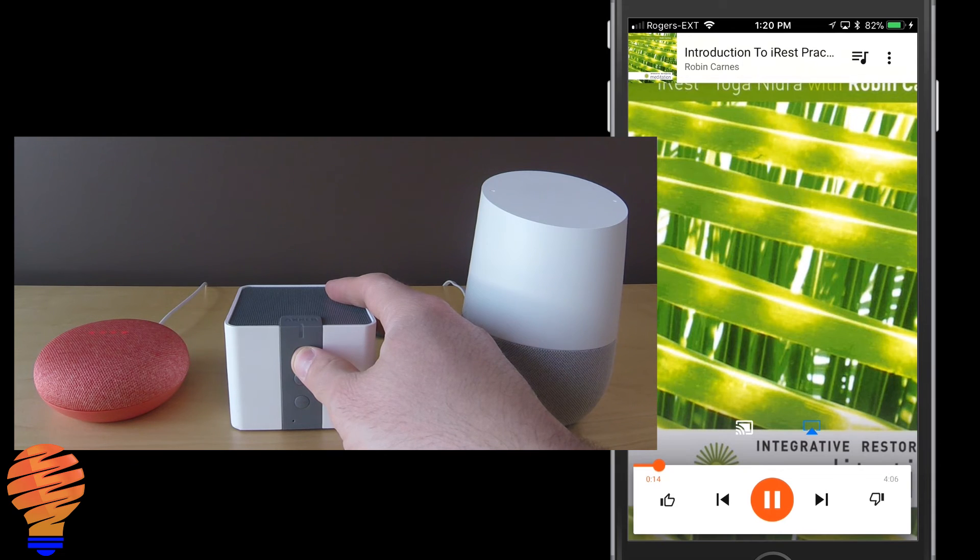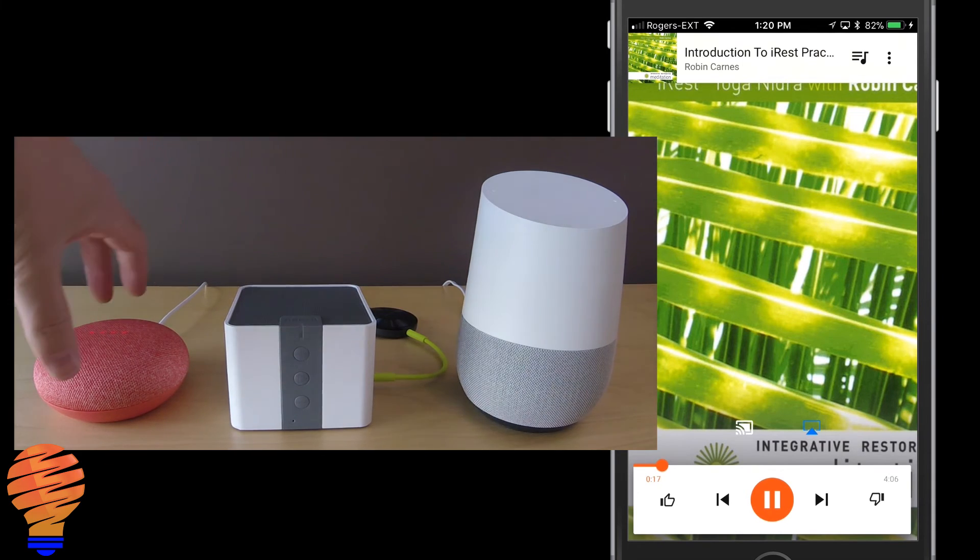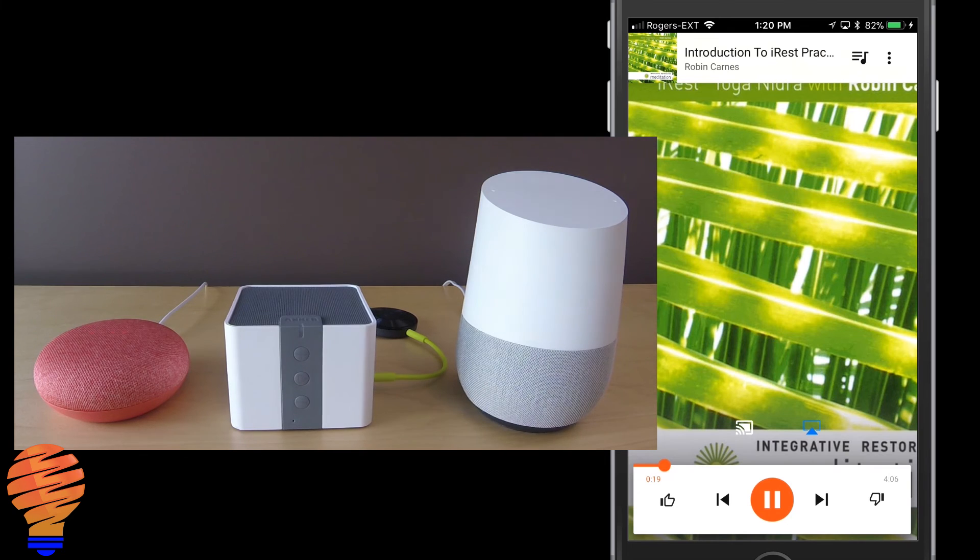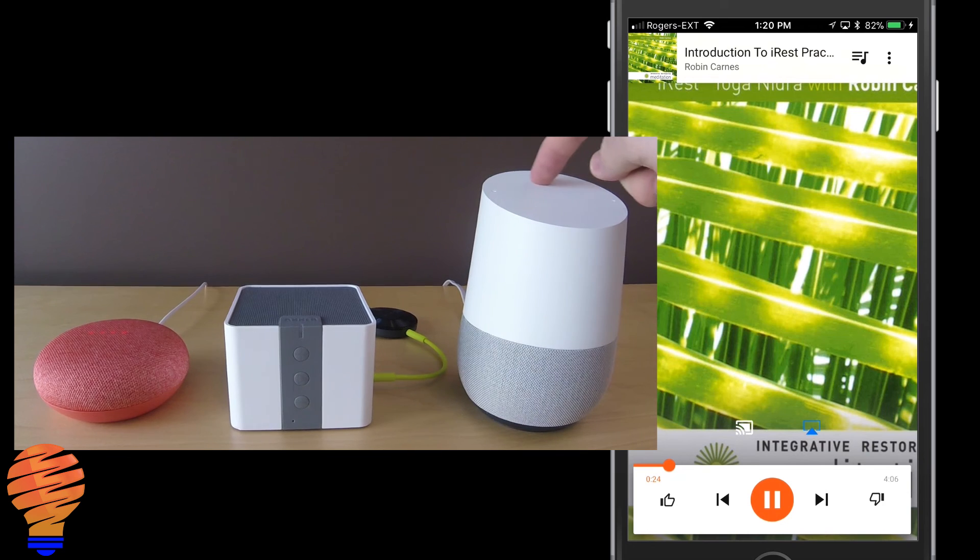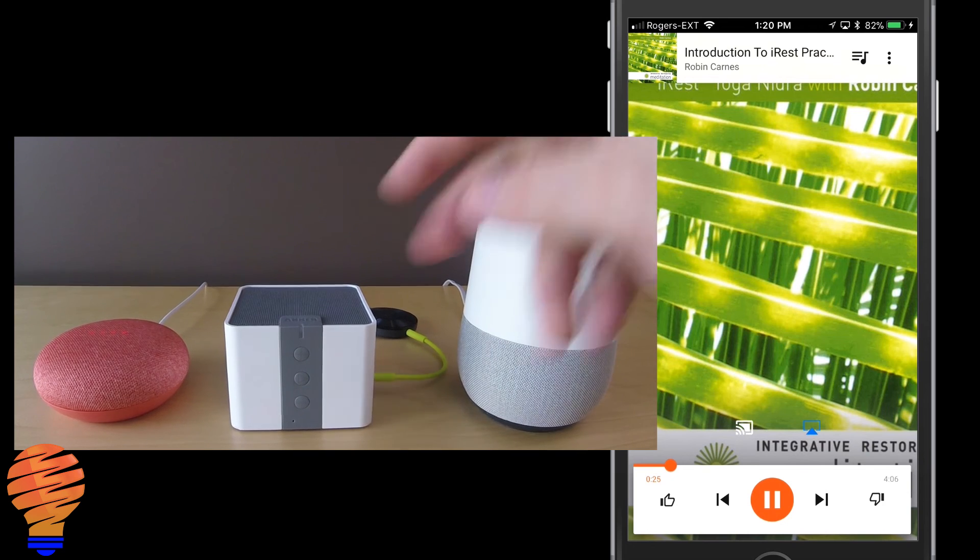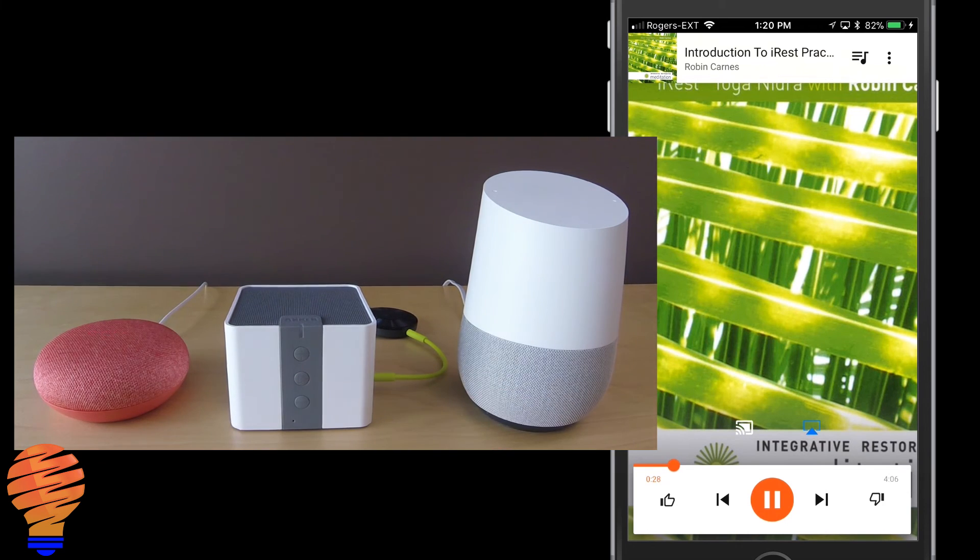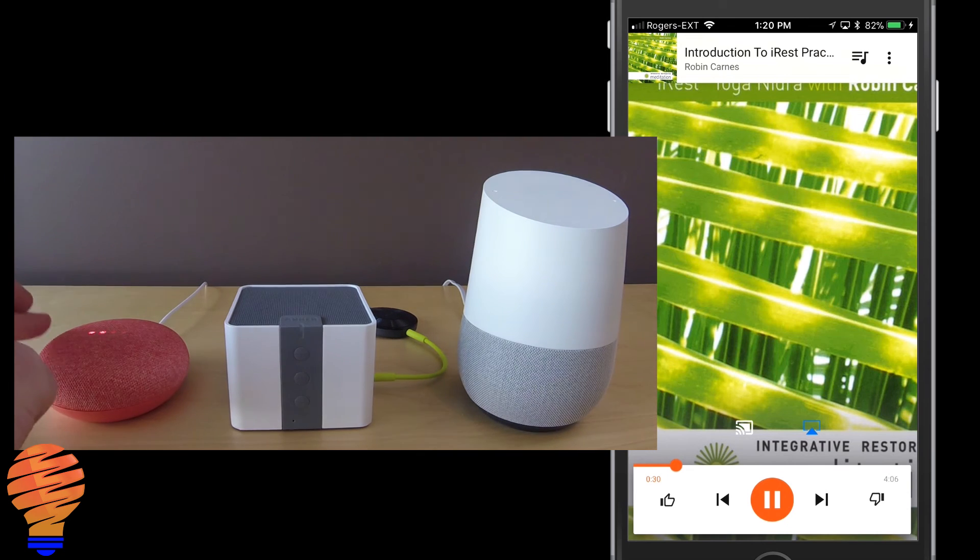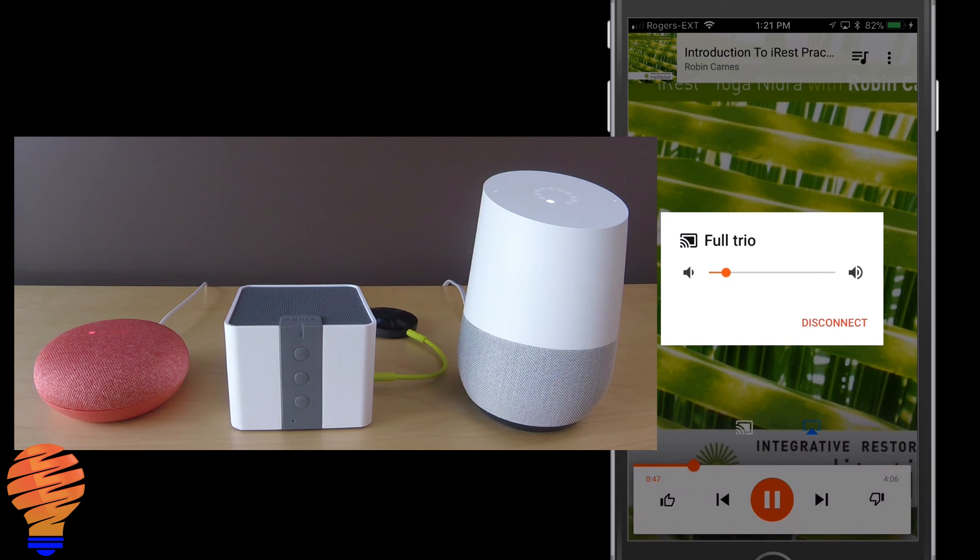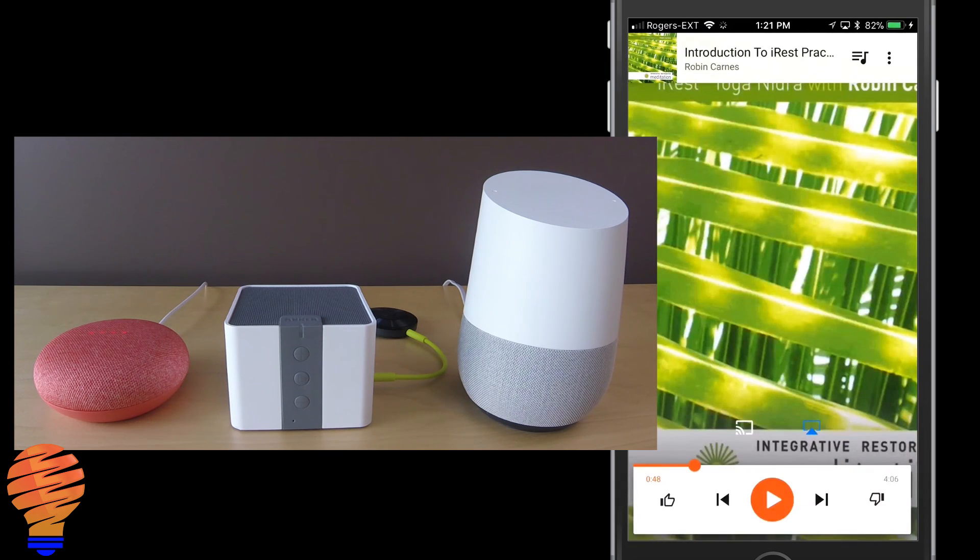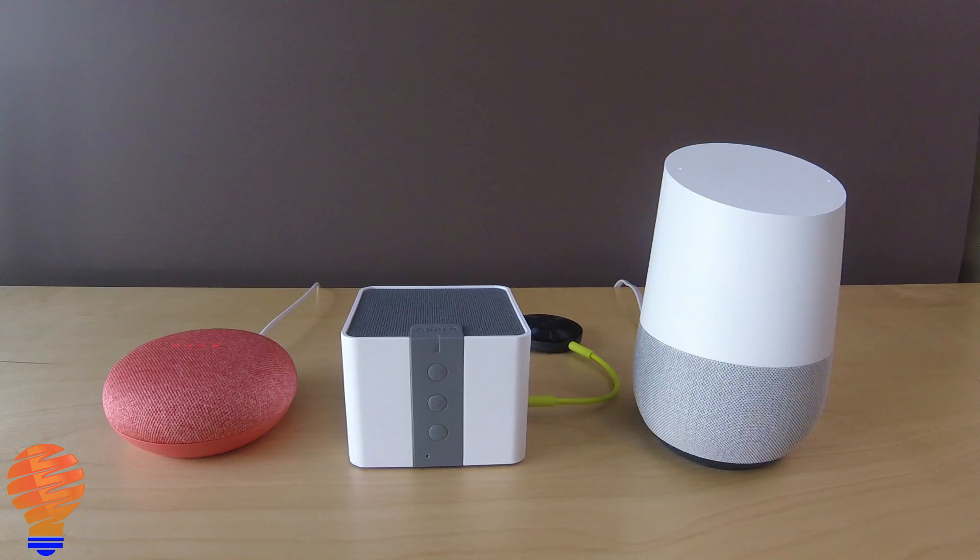This first track is a brief introduction to this meditation CD and how to use it. Once you are acquainted with the guided meditation practice feel free to skip directly to track two of the CD to begin your iRest practice. iRest is a 4,000 year old form. There it was, I just turned it all down using the buttons on my phone.